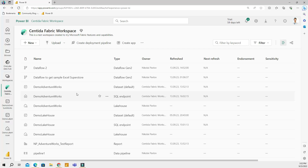Hi everyone, my name is Nick Pavlov and welcome to Sintida's YouTube channel. In this video I would like to explore a dataset item within the Microsoft Fabric workspace and show you how to build a Power BI report using a dataset.